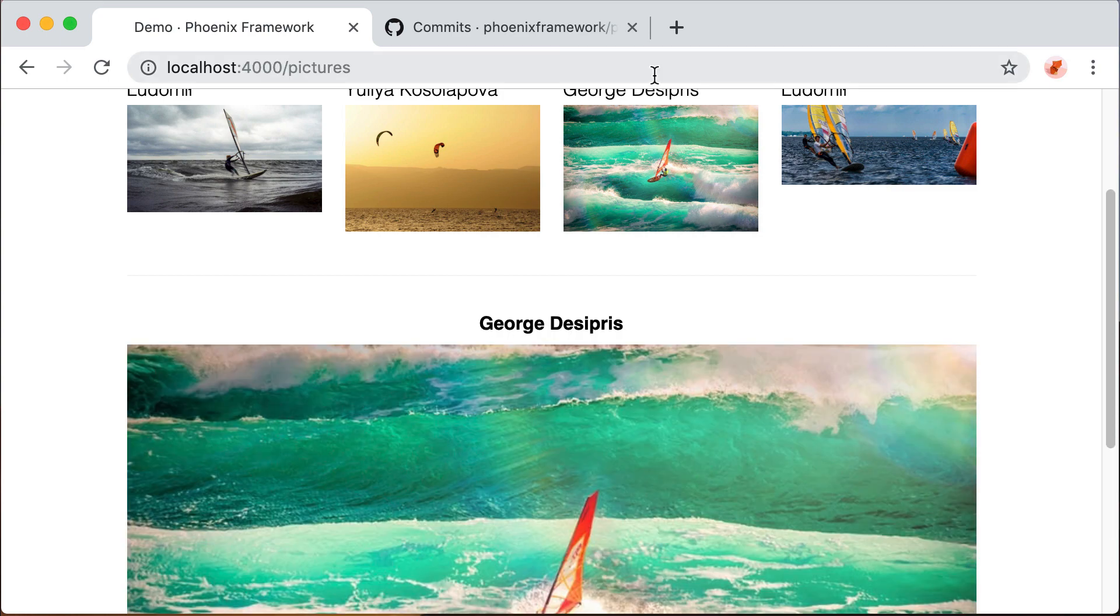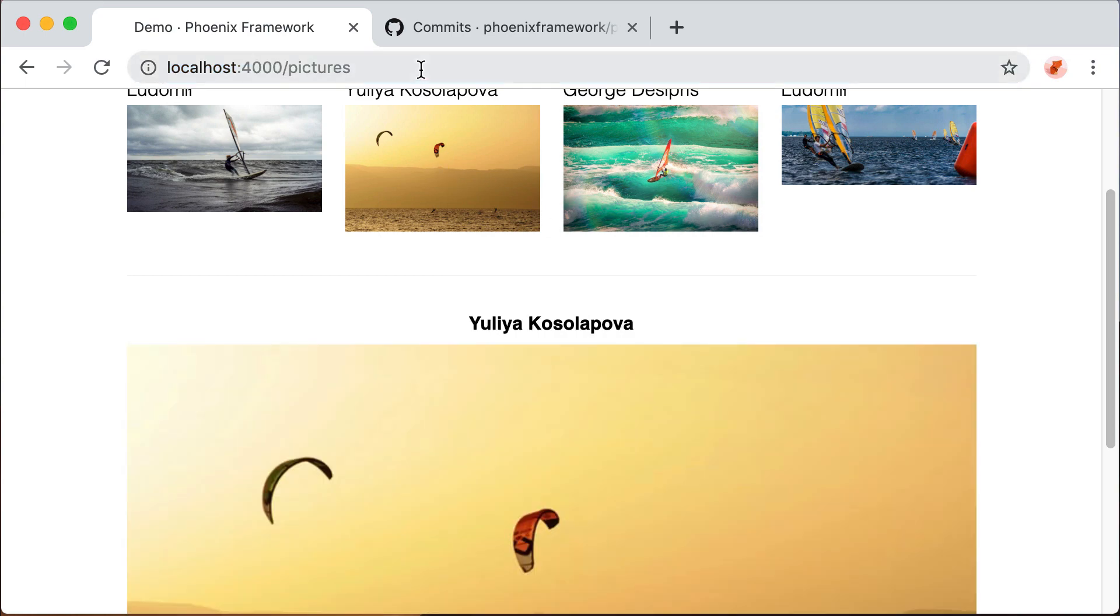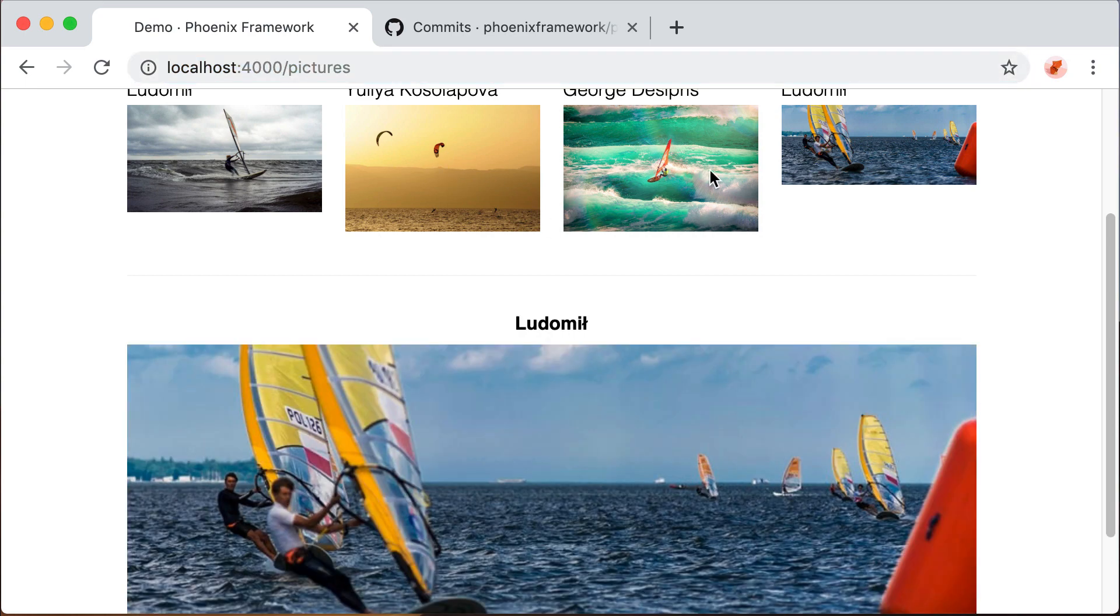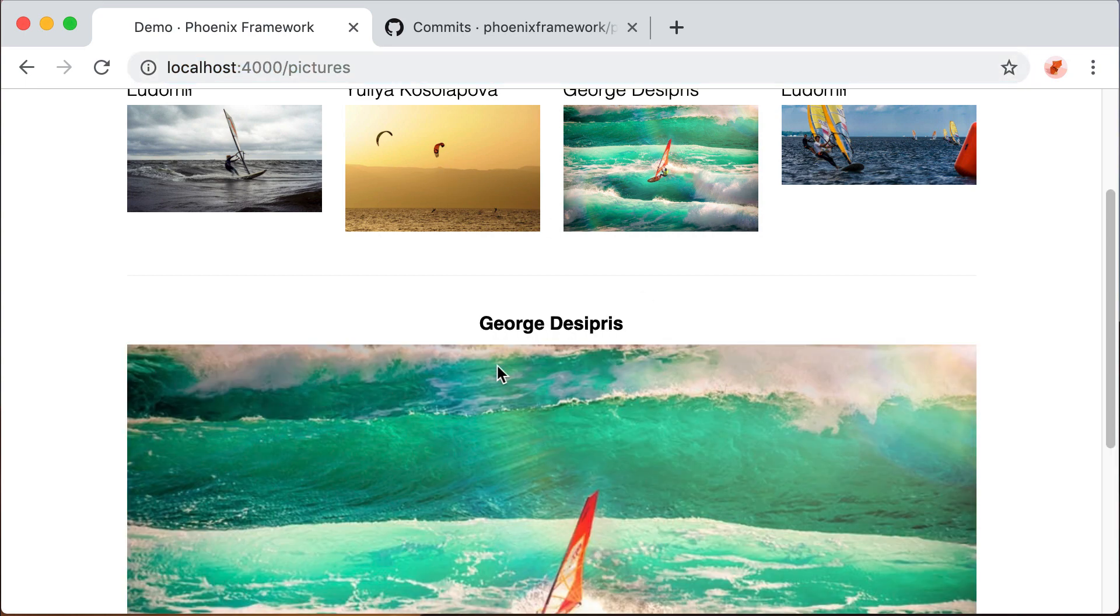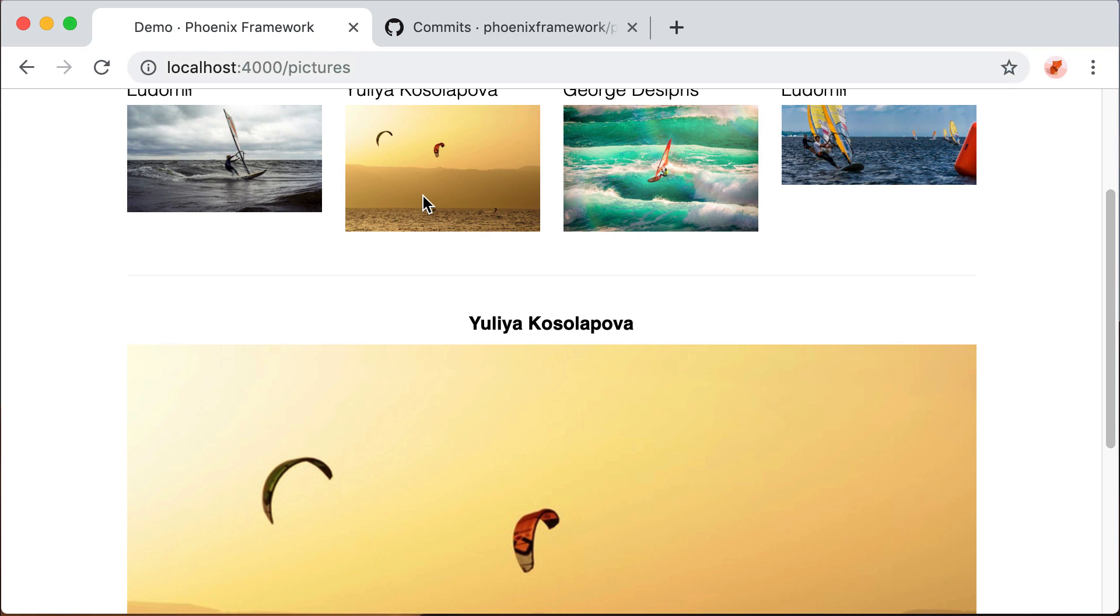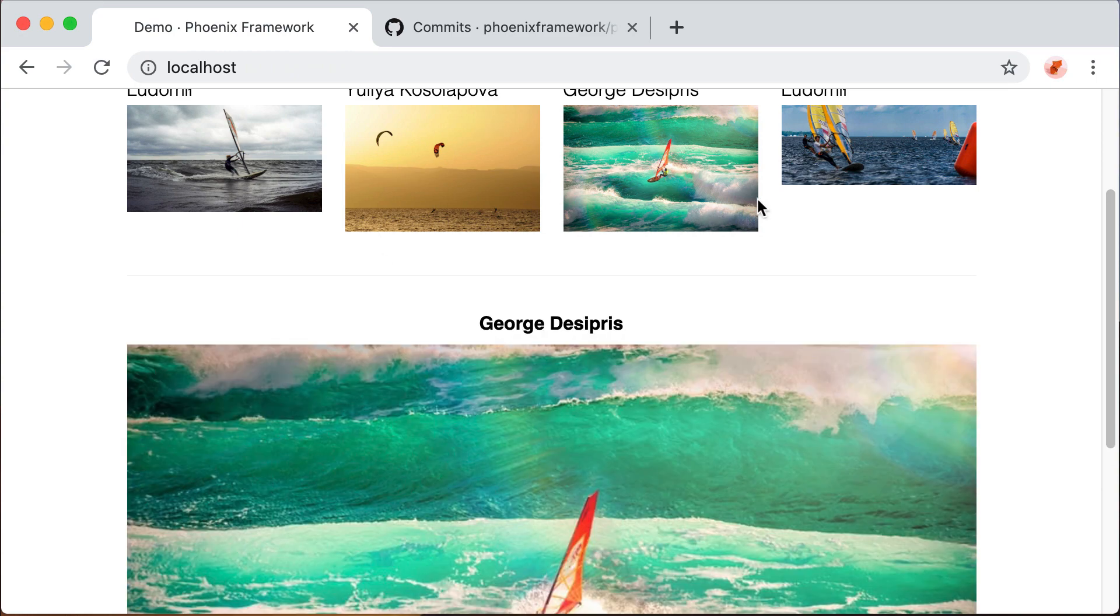The problem at the moment in this specific example is that every time we change the image here, we select a new image, the URL is not updated. This makes it difficult to bookmark a specific image or to share a specific image to another user.